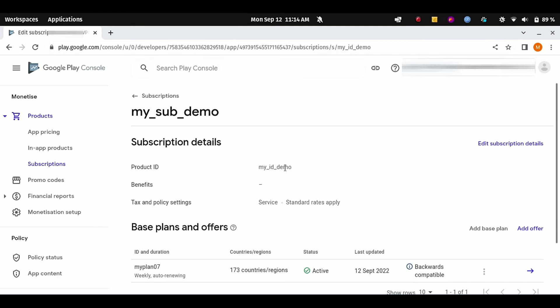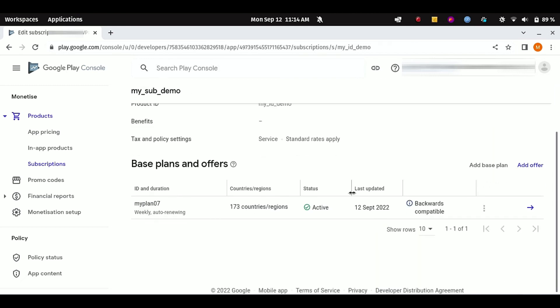And here you can see what is the product ID of your subscription, which you are going to use while implementing Google Play Billing in your app, and other details are here. Your plan ID, your plan is weekly and auto-renewing, in how many countries it is available, status is activated, and at what date you created your plan.